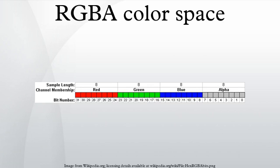RGBA stands for red-green-blue alpha. While it is sometimes described as a color space, it is actually simply a use of the RGB color model with extra information.